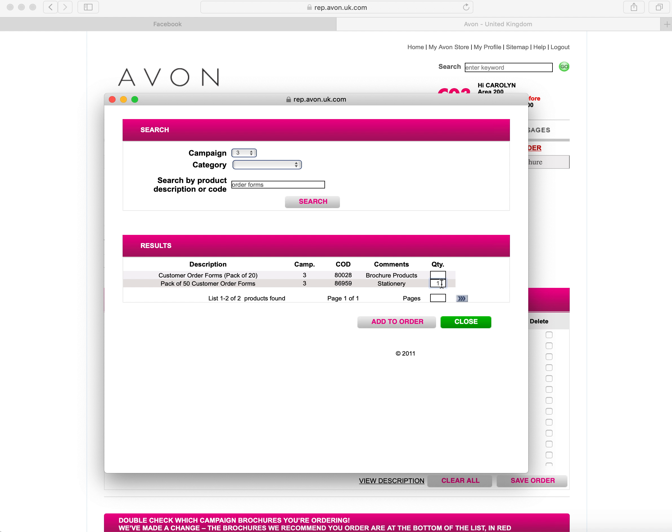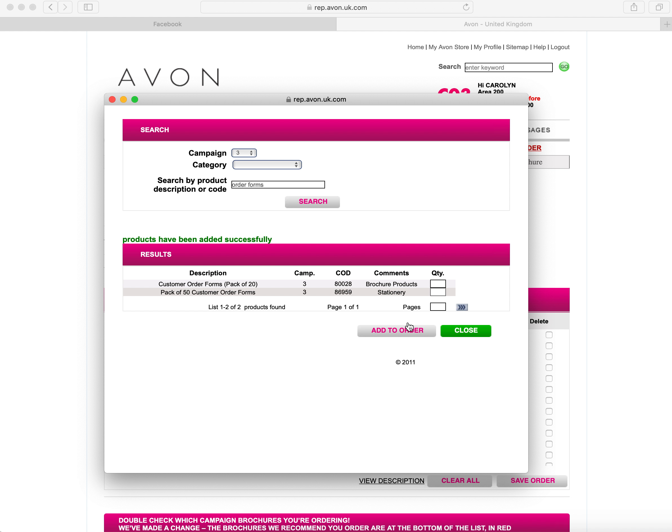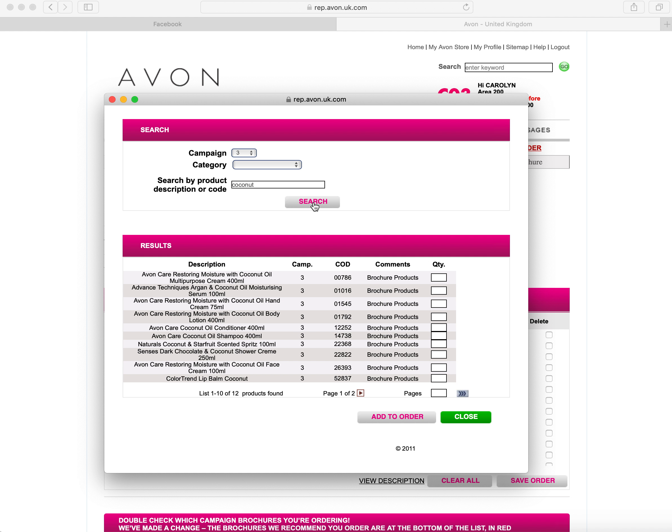So I can either take that code there and put that into the page, or I can put the quantity in here what I want to order and click add to order. If I want to go ahead and search for another item, I can put it in here. So say you know that your customer likes something with coconut in it and you're not sure what the other words are they've written on the order form. You just type coconut in there.